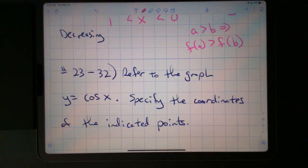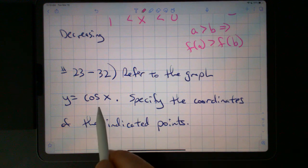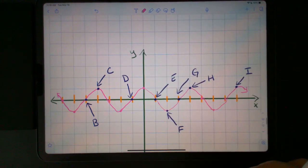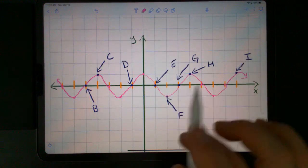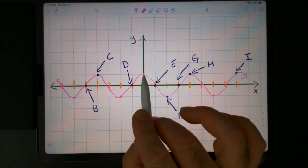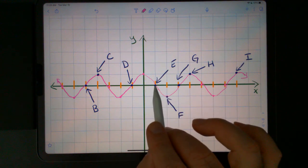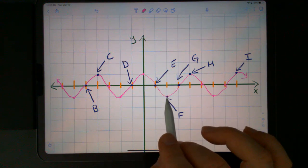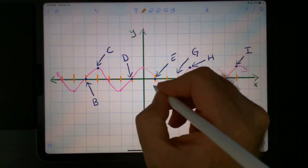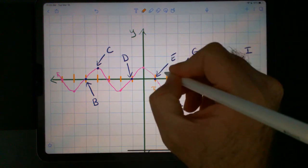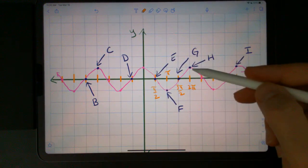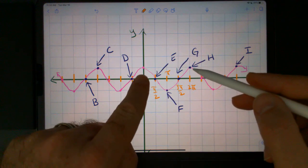For 23 through 32, refer to the graph of y equals cosine of x. Specify the coordinates of the indicated points. On this graph, when x is 0, cosine of 0 is 1. Cosine of pi over 2 is 0. Cosine of pi is negative 1. So that's how these values go. This is pi over 2, this is pi, this is 3 pi over 2, and cosine of 2 pi is 1 — that's when this period repeats.